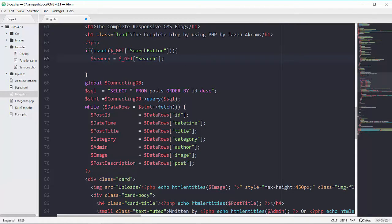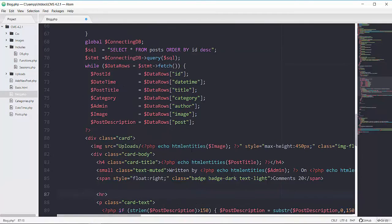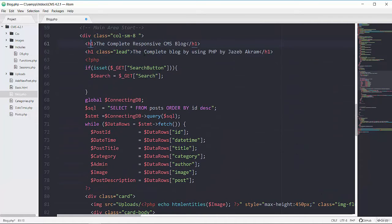Then we will show the results according to this input field. When we are showing results according to the user search, we don't have to show the default results which we are getting from our database using the simple SQL of SELECT * FROM posts ORDER BY id DESC for descending. So we will show results according to the input field, and I will wrap up this SQL inside the else block.